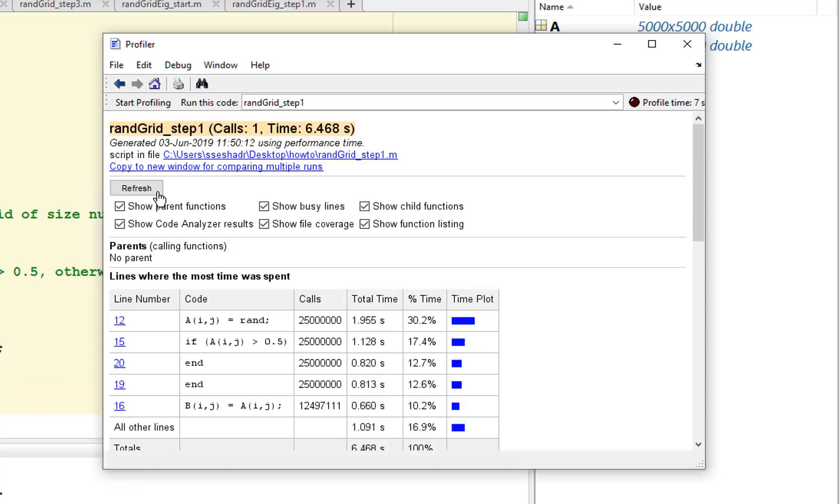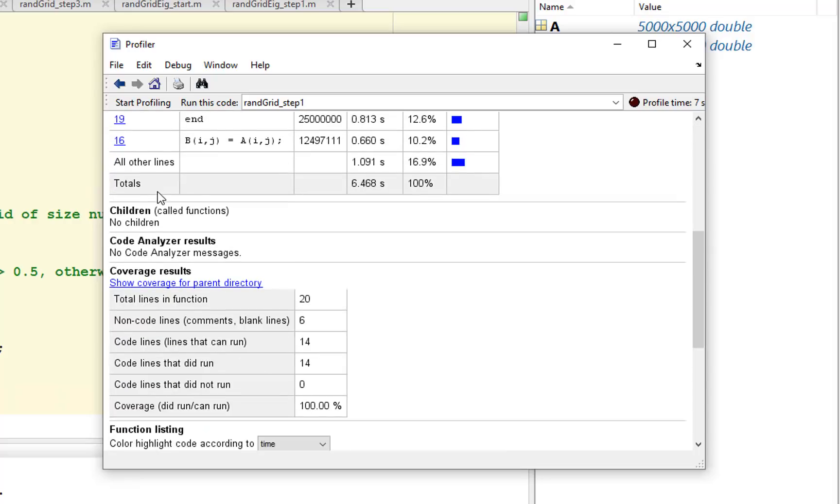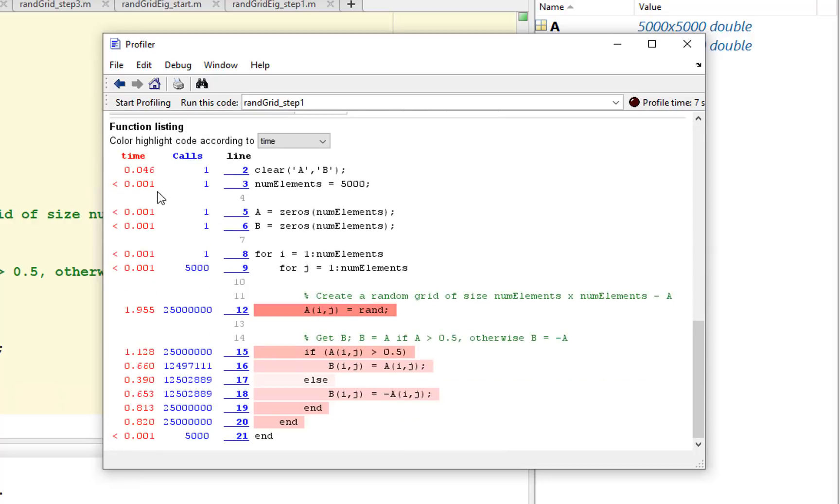We can see the time spent by MATLAB executing each of these lines. When addressing performance issues, this is a good place to identify where to focus our attention in terms of improvement.